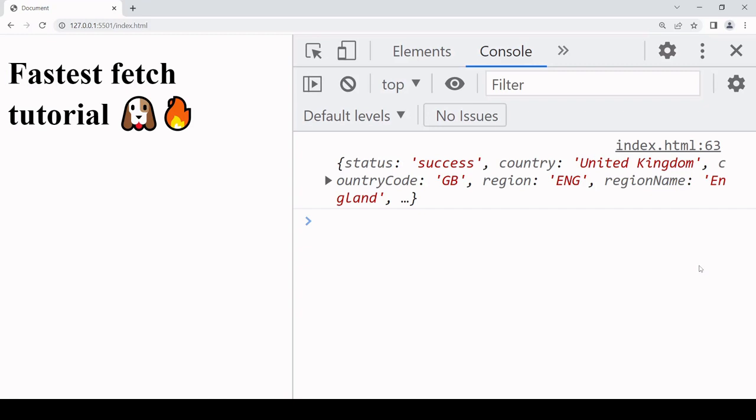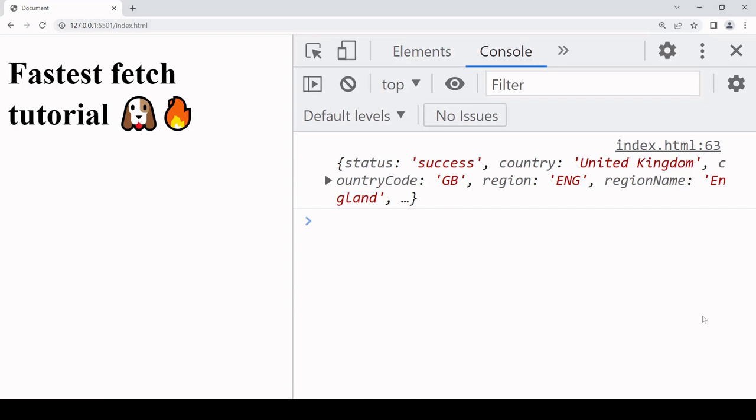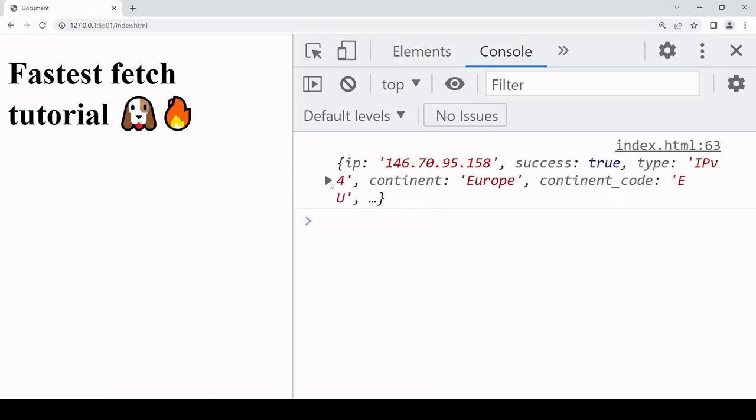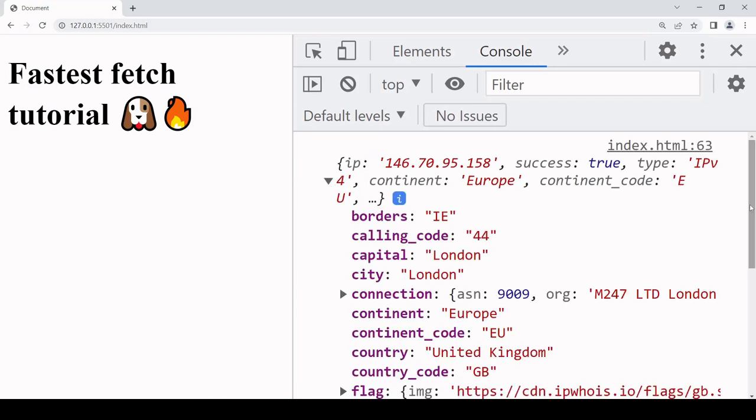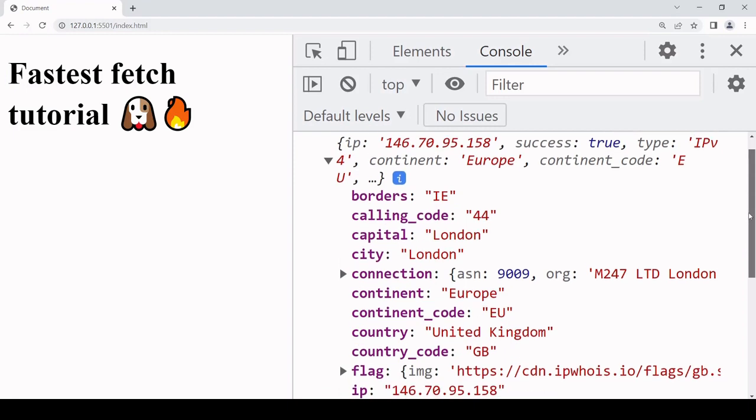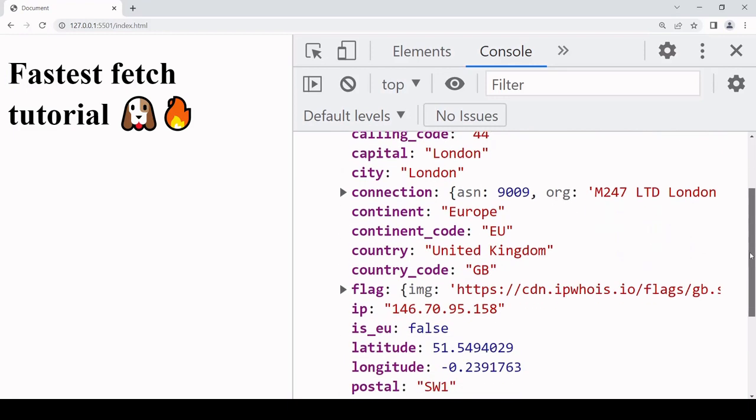If we try to request the information again, this time a different one of the fetch requests was fastest. And as you can see, the object is structured in a different way. So the IP address is now available on an ip property, not query, and the country code is no longer camel case, it's country_code.